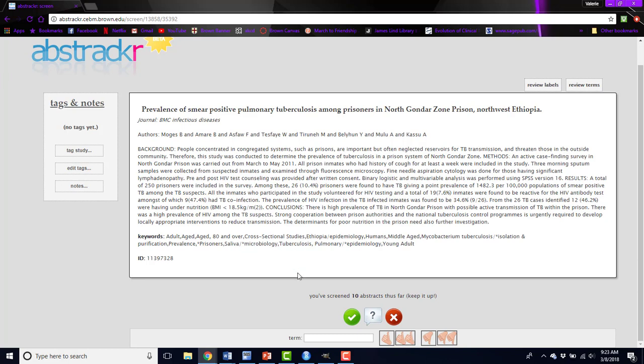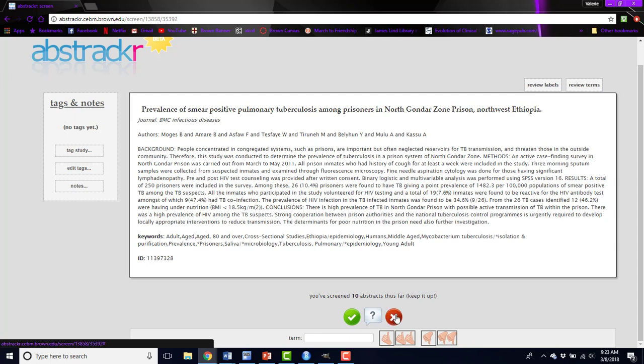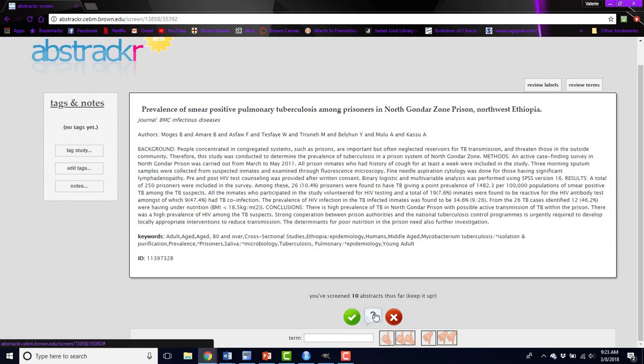If you read this abstract and you think it's relevant to your review, you can click the green check button and this will accept that abstract. If you think the abstract is not relevant, you'll click the red X and that will reject the abstract. If you're unsure about an abstract, say there's only a title and it sounds like it might be relevant but you're not quite sure, you can click the question mark and this will assign a label of maybe.